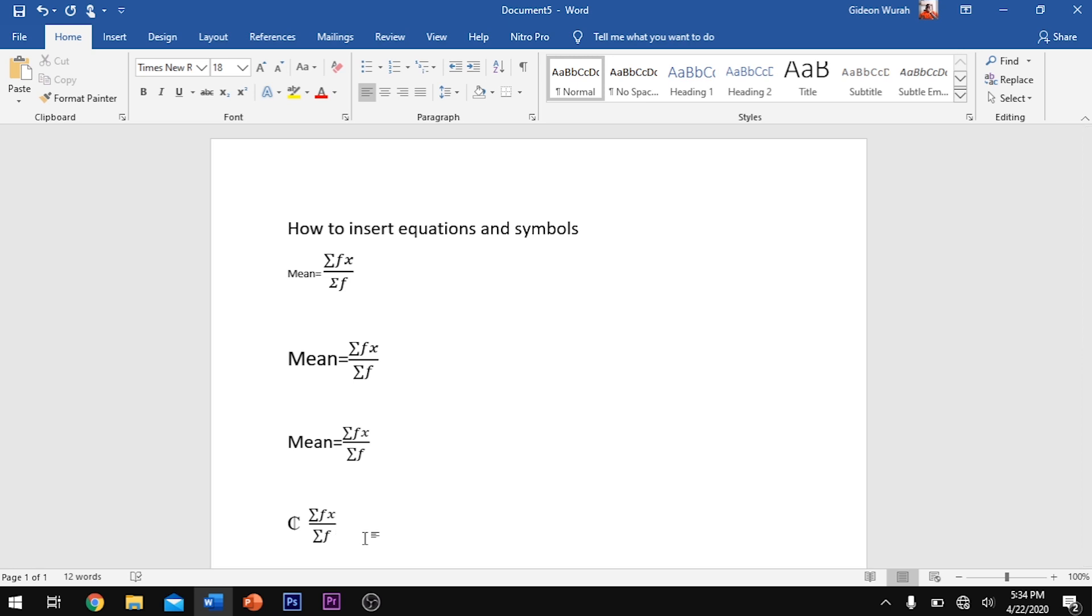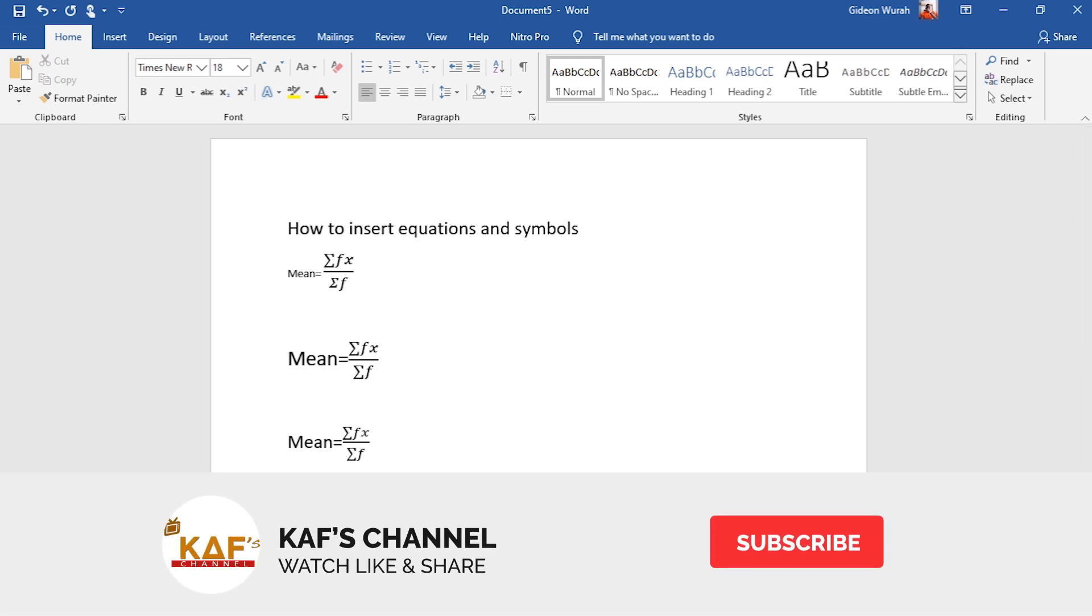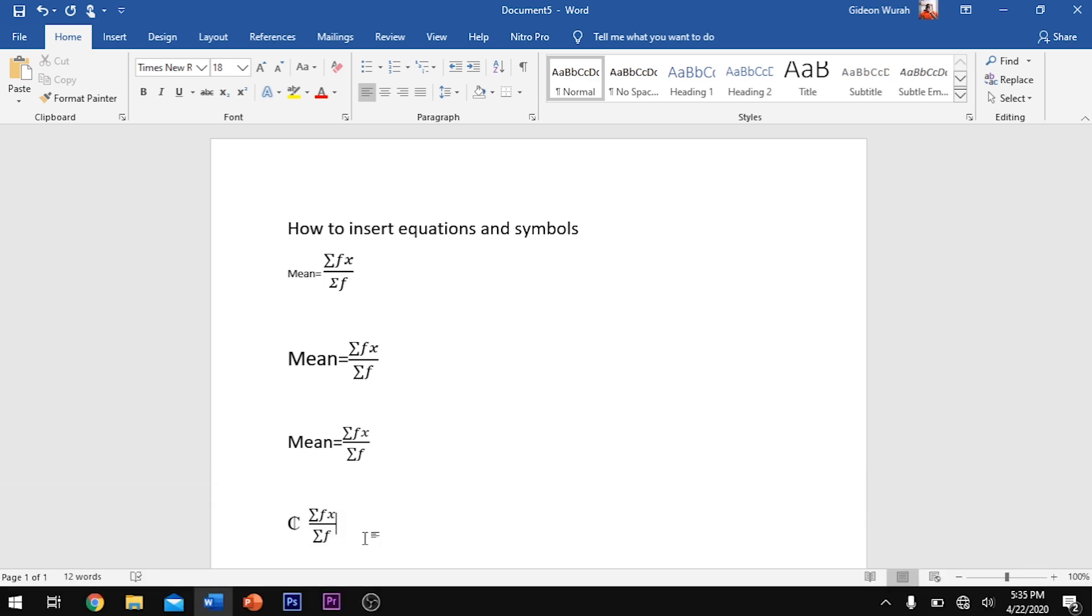Now let's look at how to insert a symbol. Every symbol in Microsoft Word has a unique character code.